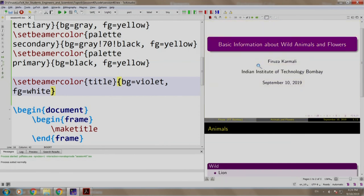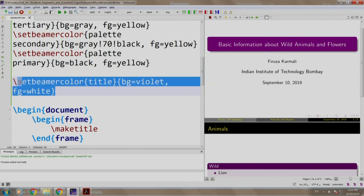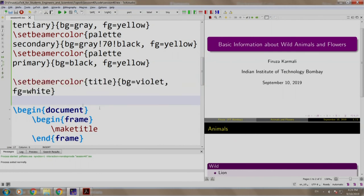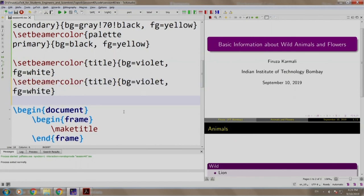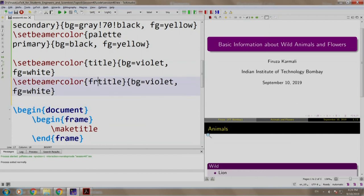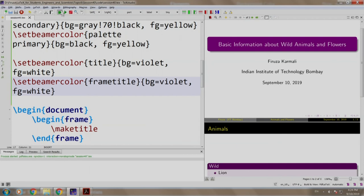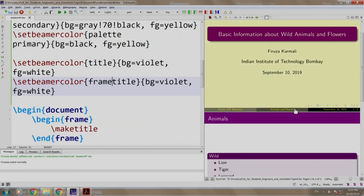We reverted the color of the title. Same way, let us revert the color of the frame title as well. So, instead of title, we write frame title having the same parameter colors. Let us build and run. That is it.